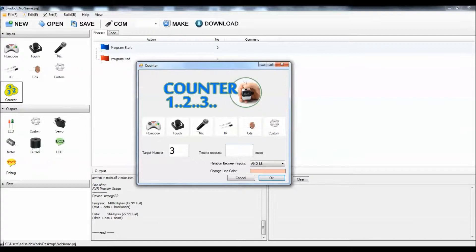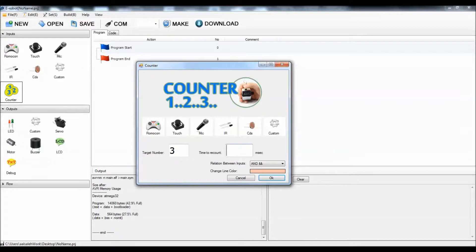The time to recount means what's the time between each press. For example, if the user pressed the first time, when do you expect the second time? This gives a delay time for the counter to count.